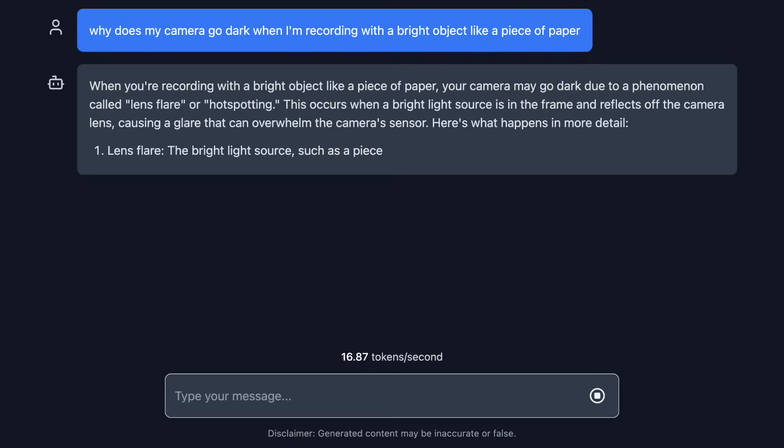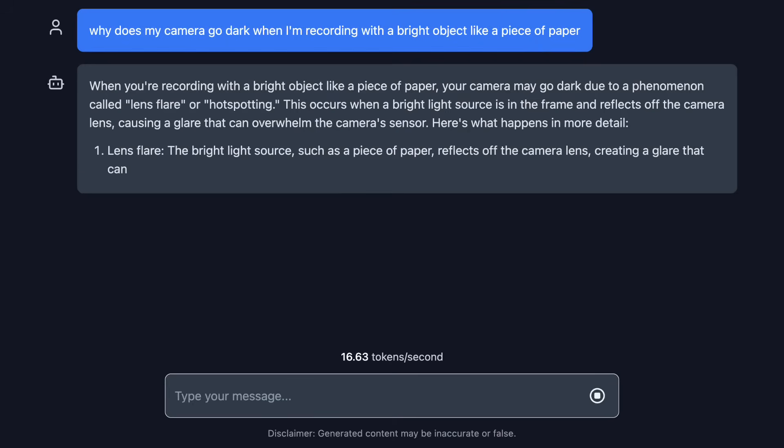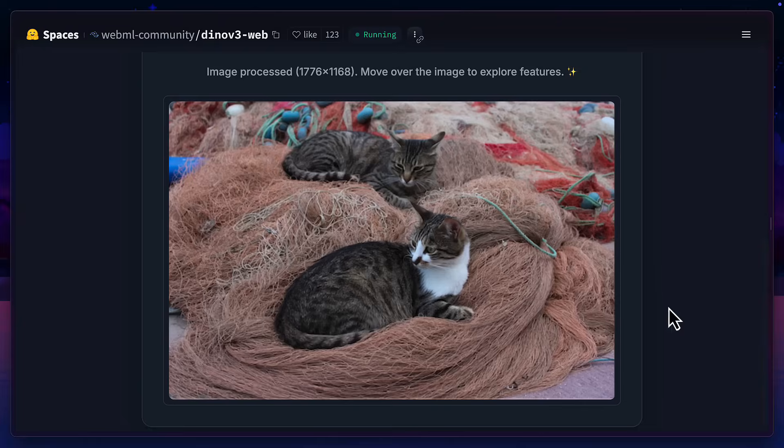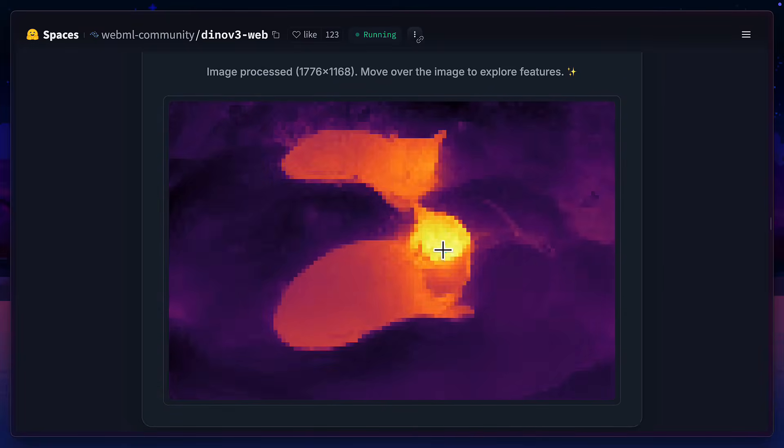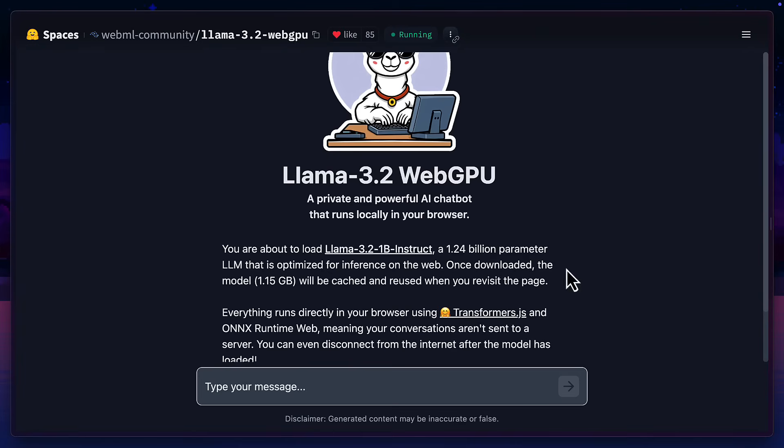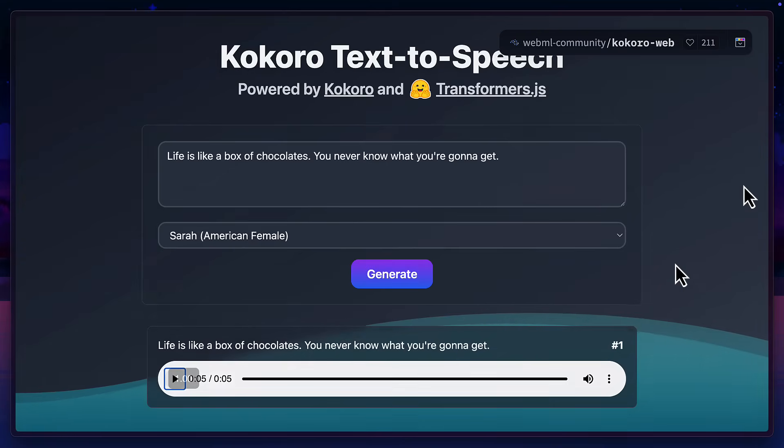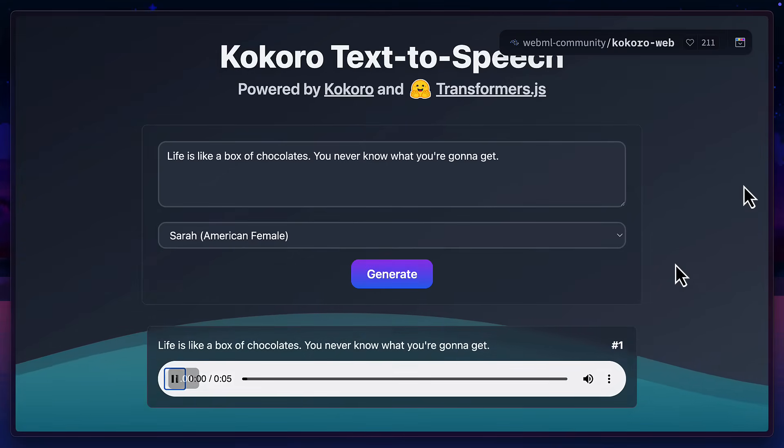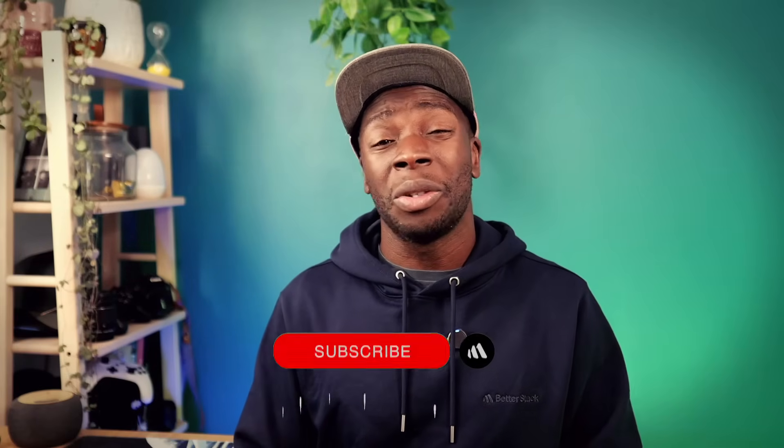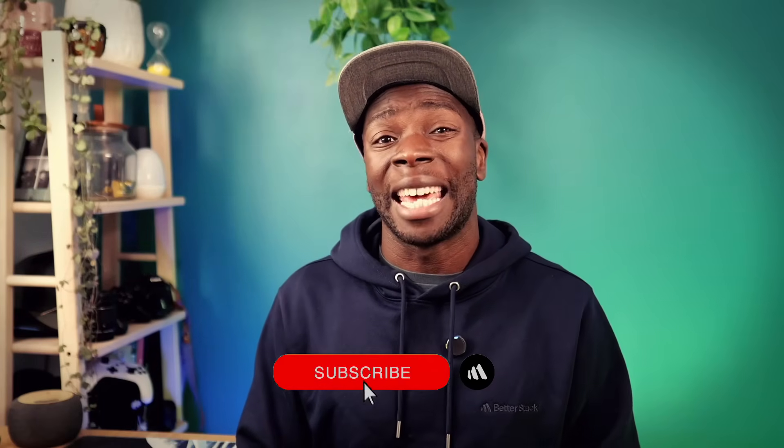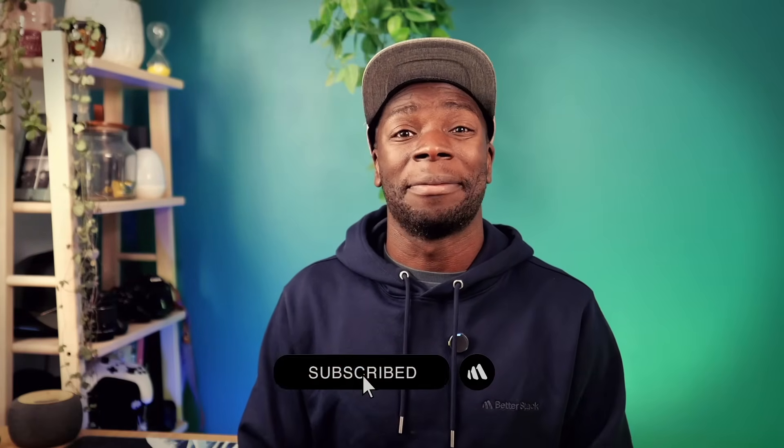you need to check out Transformers.js, a library that downloads and runs AI models inside the browser, like Dino version 3 for object detection, Llama 3.2 for real-time chat, or any of the other models hosted on HuggingFace. But how does this all work? And don't AI models take up a lot of space? Let's get into it. And before we do, don't forget to hit that subscribe button.